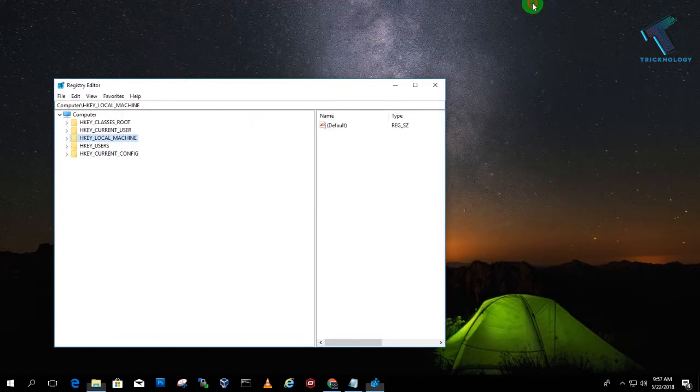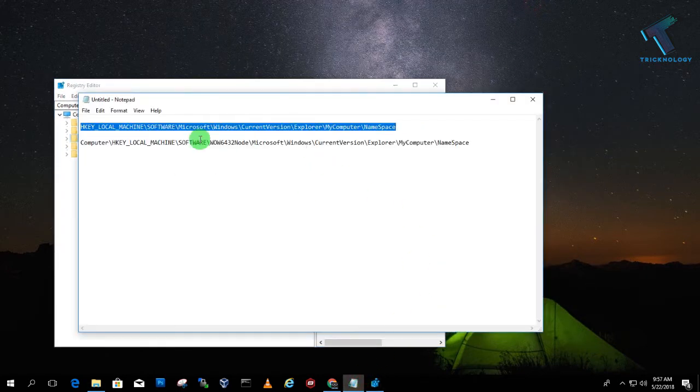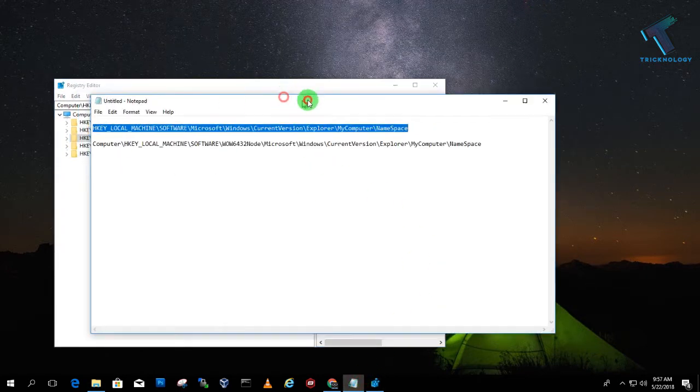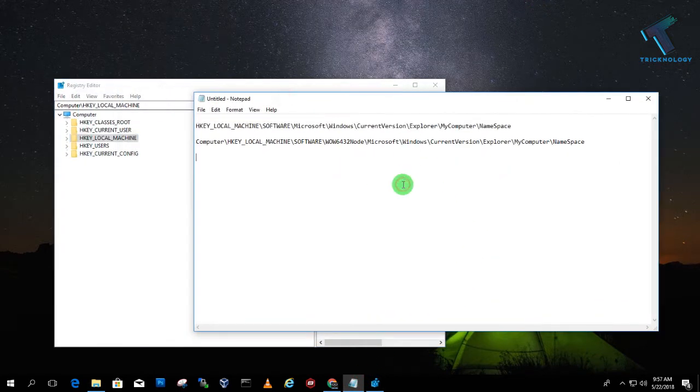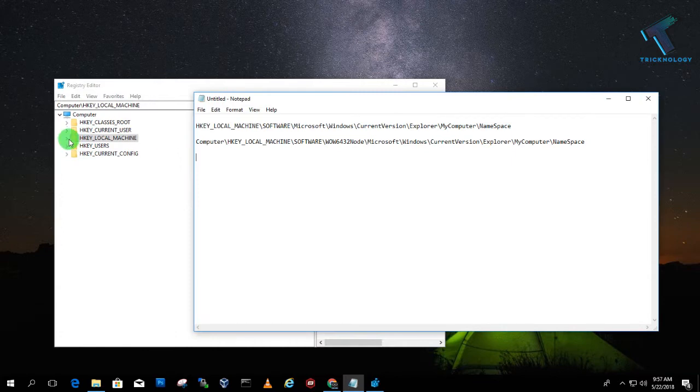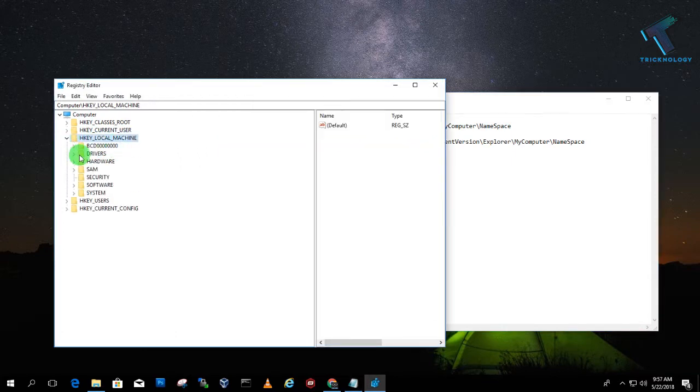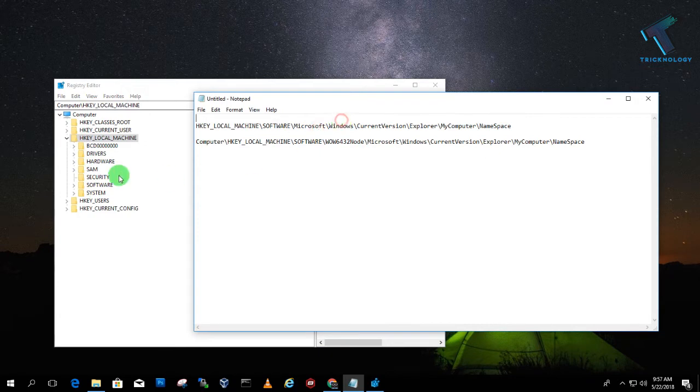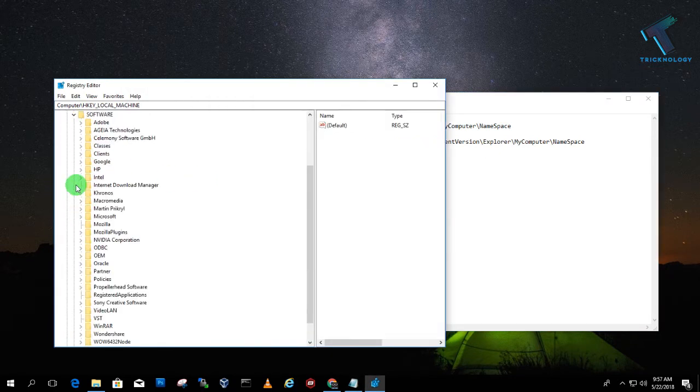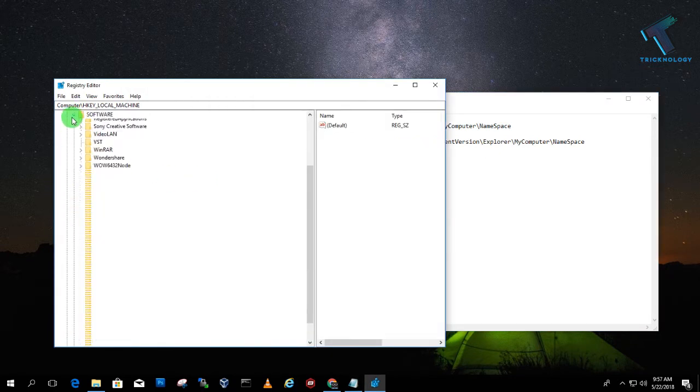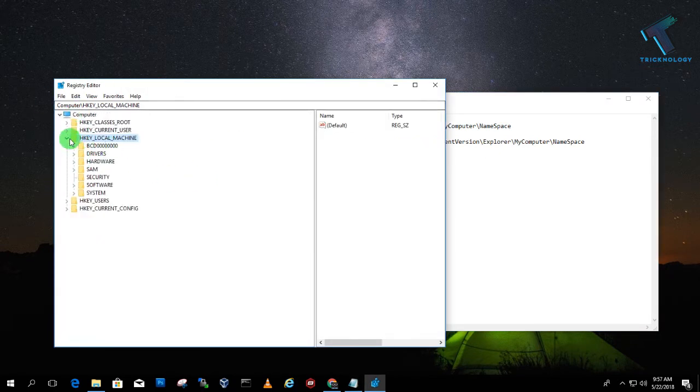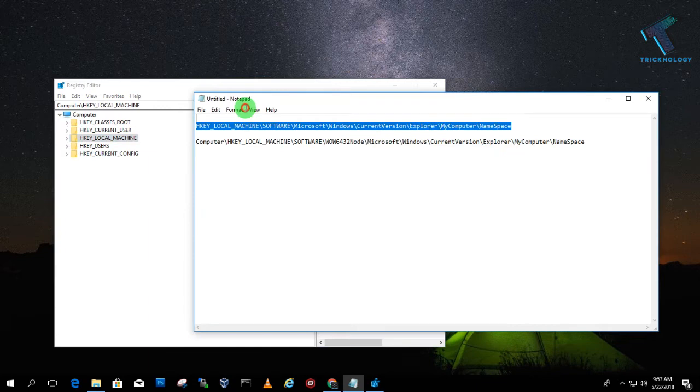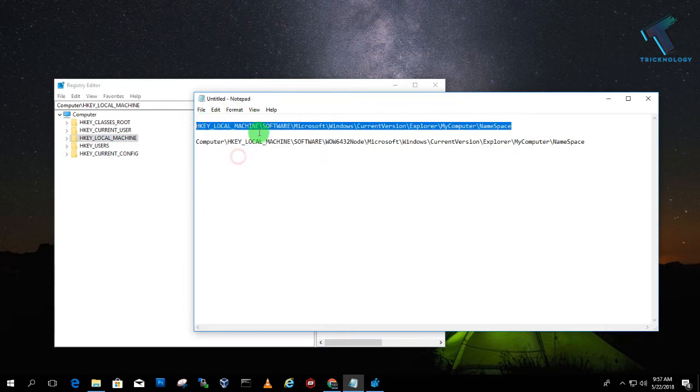What you have to do is you need to go to these two locations. If you go manually like this, like Software, Microsoft, Windows, it will take too much time. So I will recommend you to copy this location from here from the Notepad.